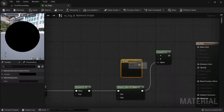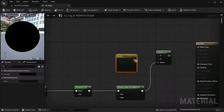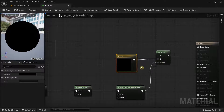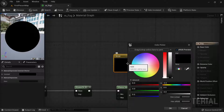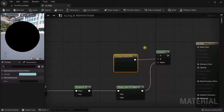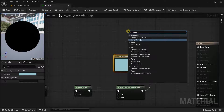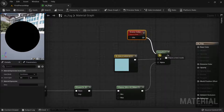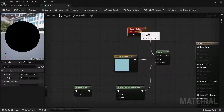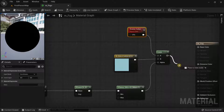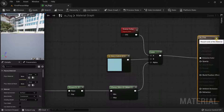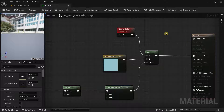Search for a Constant3Vector and add it to the B pin — this will be the color of our fog, so choose any color you want. Then right-click and search for Scene Color, connect its output to the A pin, and drag the Lerp output to the Emissive Color. The material is done.